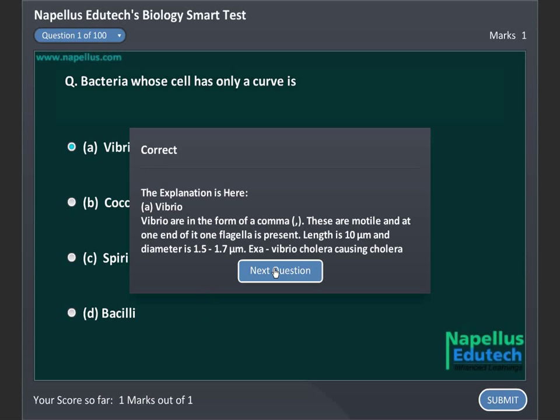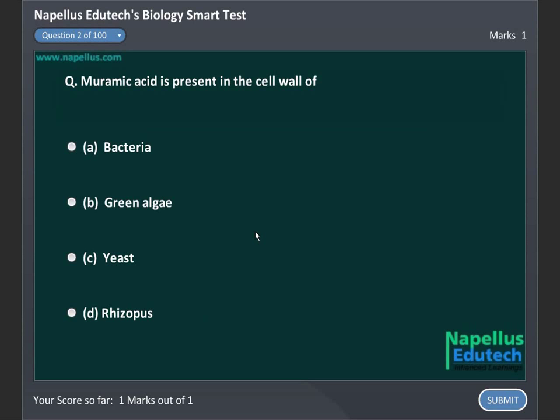Muramic acid is present in the cell wall of: Option A. Bacteria, Option B. Green algae, Option C. Yeast, and Option D. Rhizopus. Correct answer is A. Bacteria.